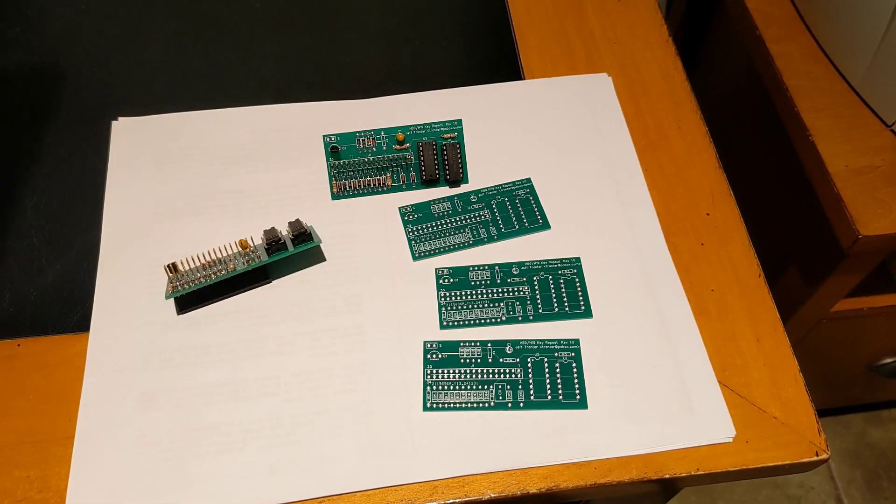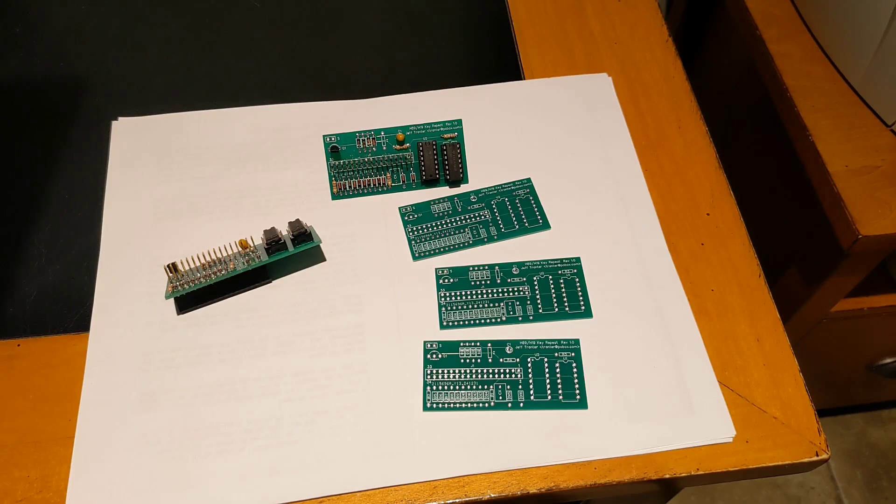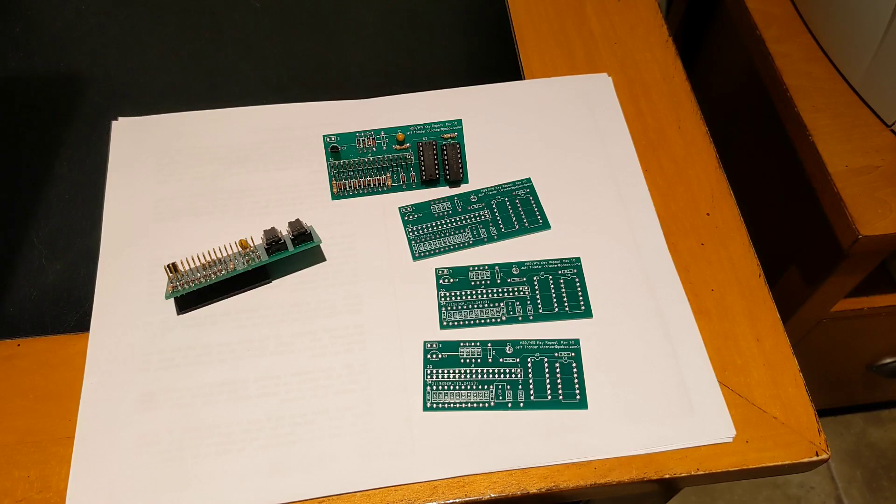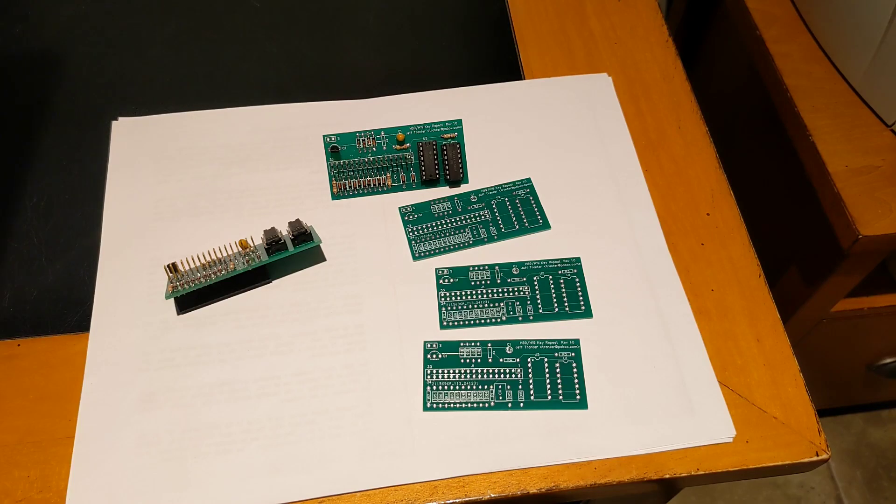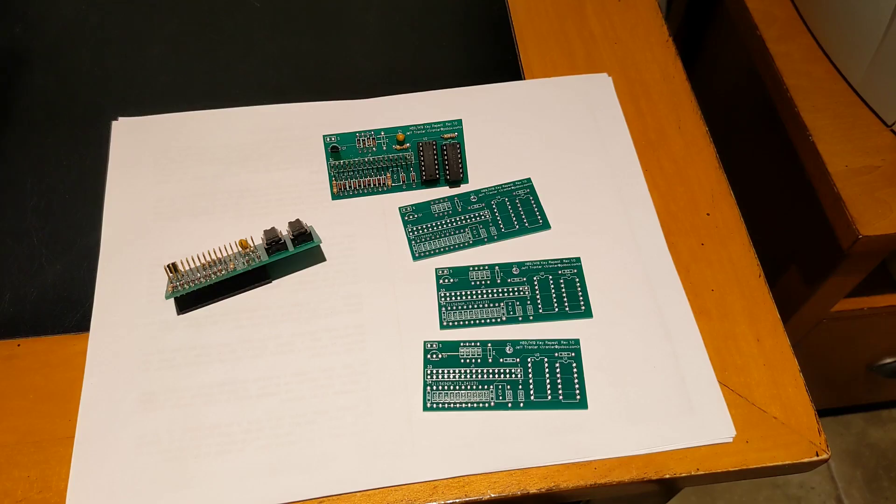I ordered my PCBs from jlcpcb.com and they were very inexpensive, $2 US for 5 boards plus the cost of shipping. I also built a second unit as I had enough parts on hand.